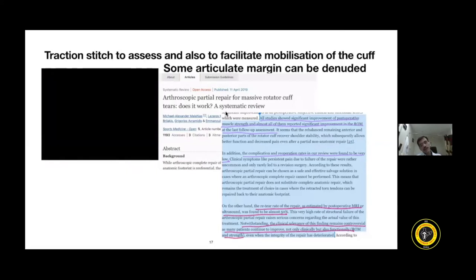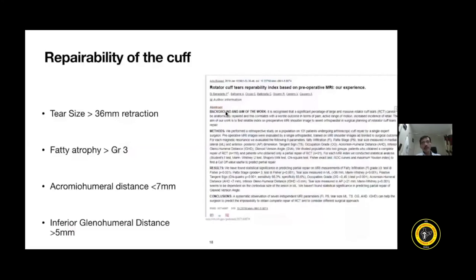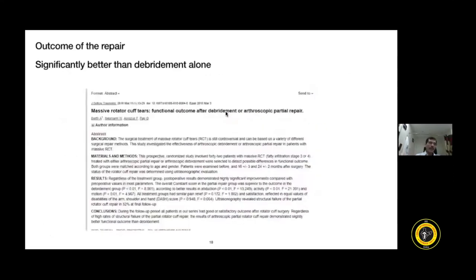Remember that in all massive cuff tears there is a high chance of re-tear, so avoid excessive tension on cuff tissues. Factors suggesting a cuff may not be repairable include: tear size greater than 3.5–4 cm, fatty atrophy of grade 3 or more, acromial-humeral distance less than 7 mm, or proximal migration of the humeral head more than 5 mm. Be aware of irreparable cuff and consider alternate options. Literature shows partial repair gives better outcomes than debridement alone, so whenever possible, try to do at least a partial repair.